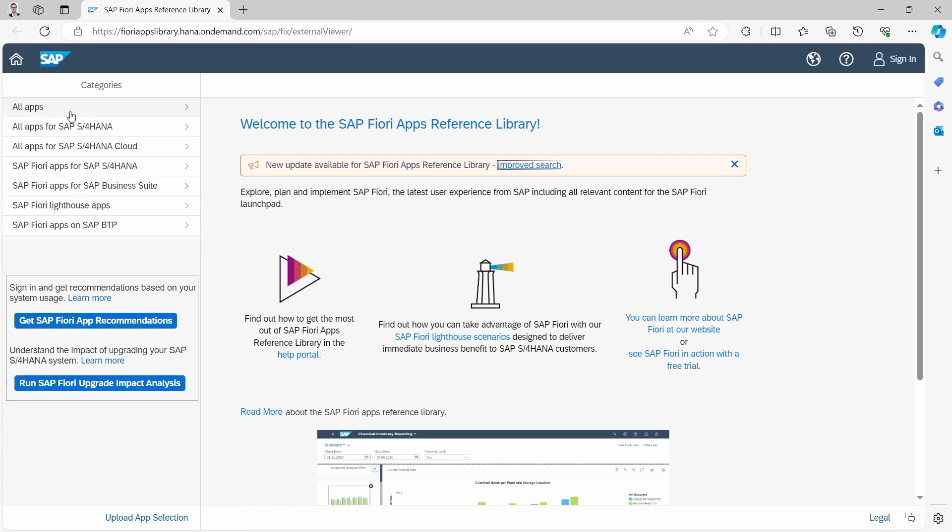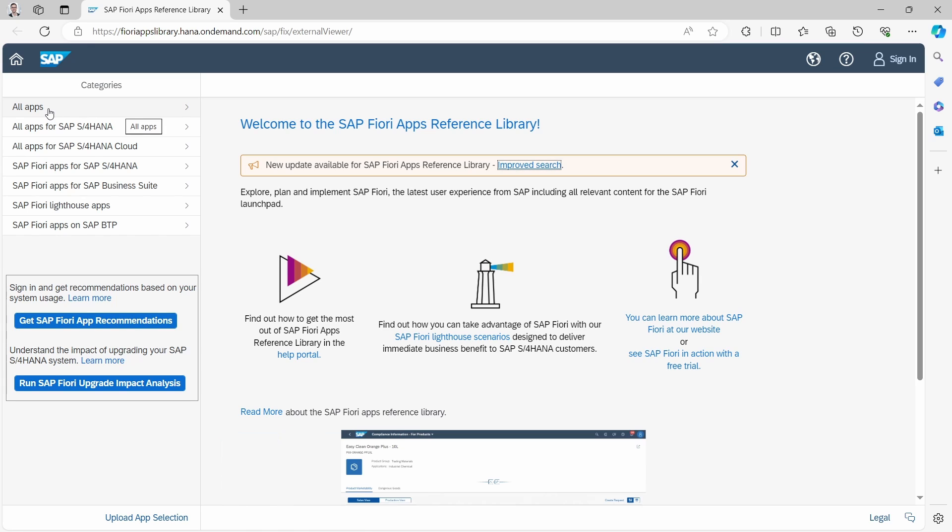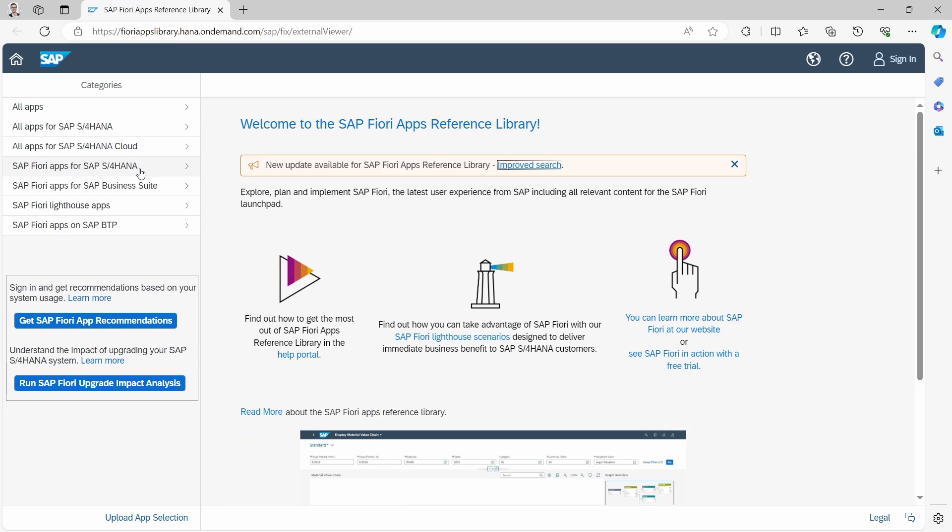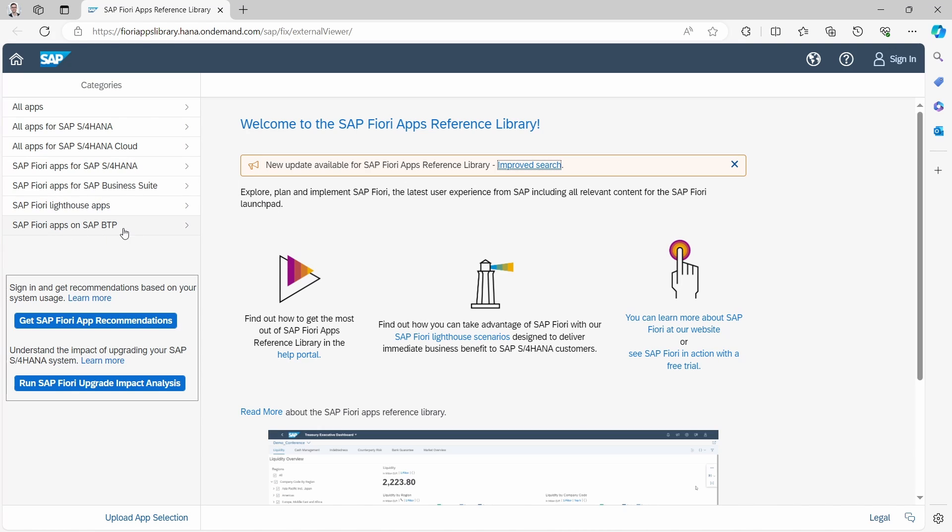On the left hand side there you have some categories. For example, you can display all apps, all apps for SAP S4HANA, SAP S4HANA Cloud, just SAP S4HANA, Business Suite, the lighthouse apps, and the apps on SAP BTP.